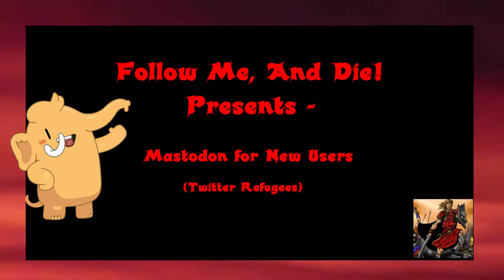This is a follow-up to a live stream I did from my Twitch channel a couple weeks ago. Why am I making this video? So far, my Mastodon experience has been very positive.